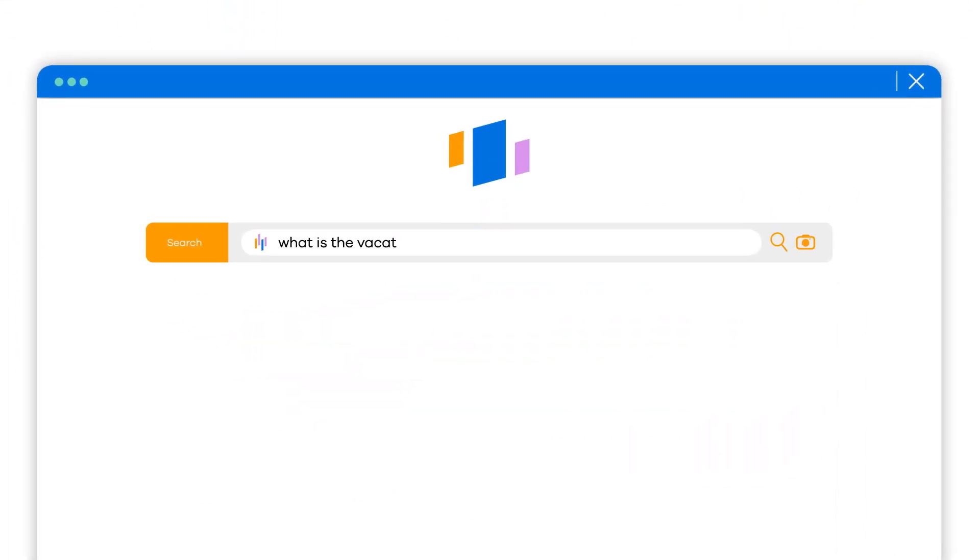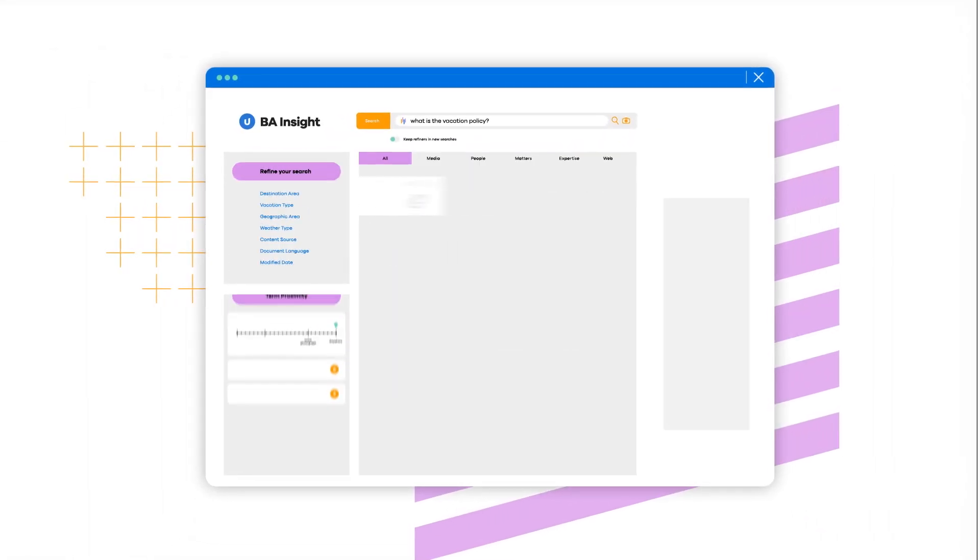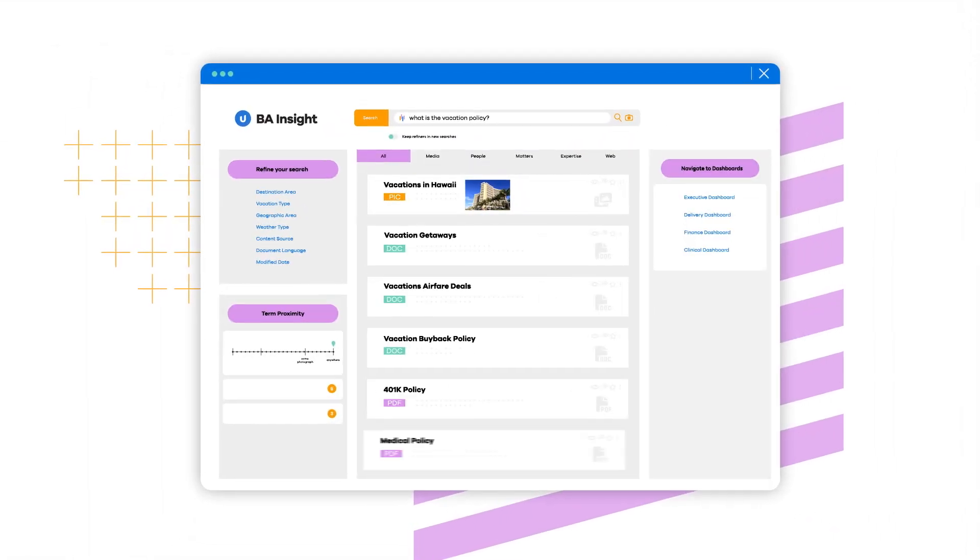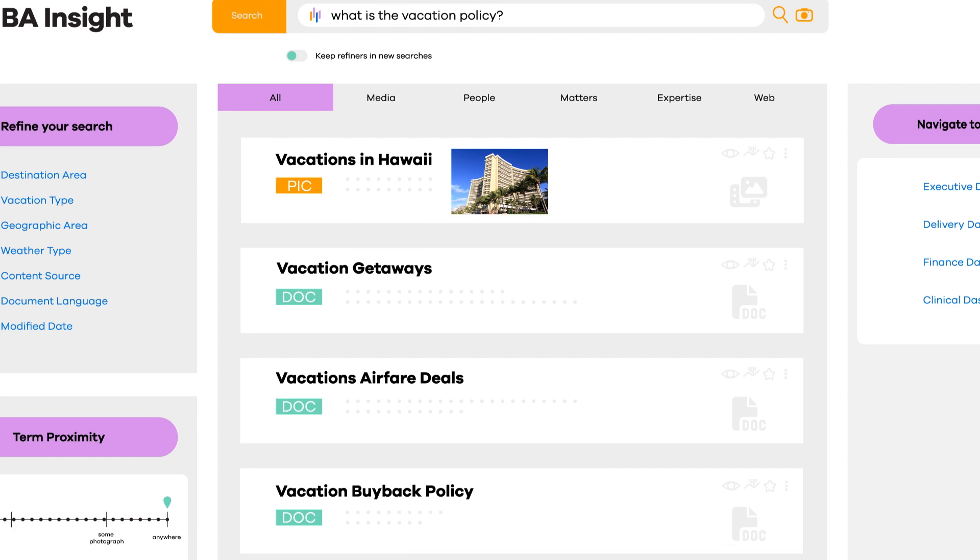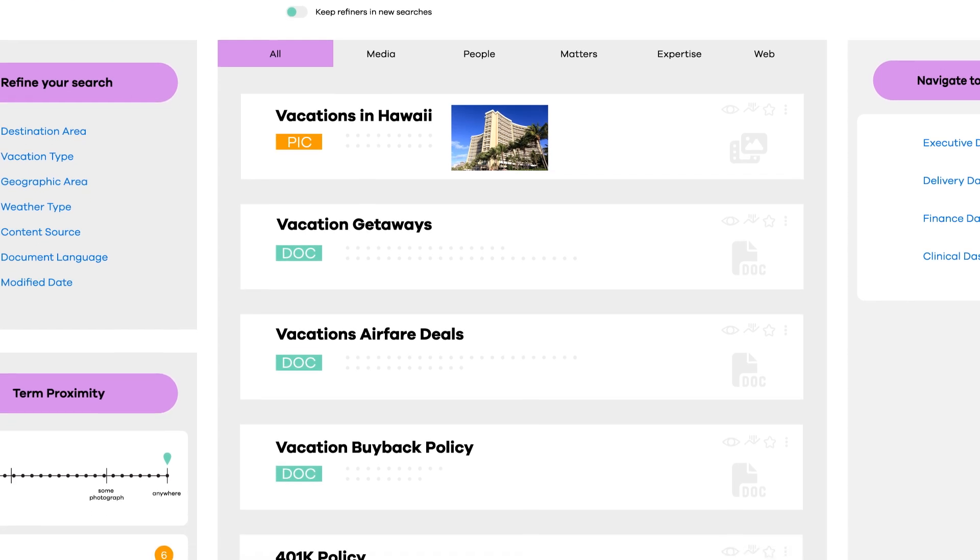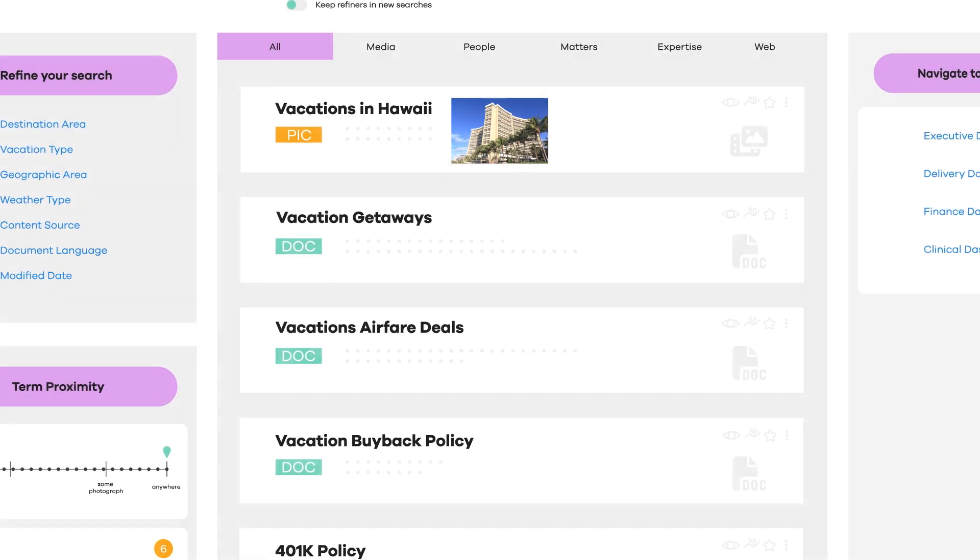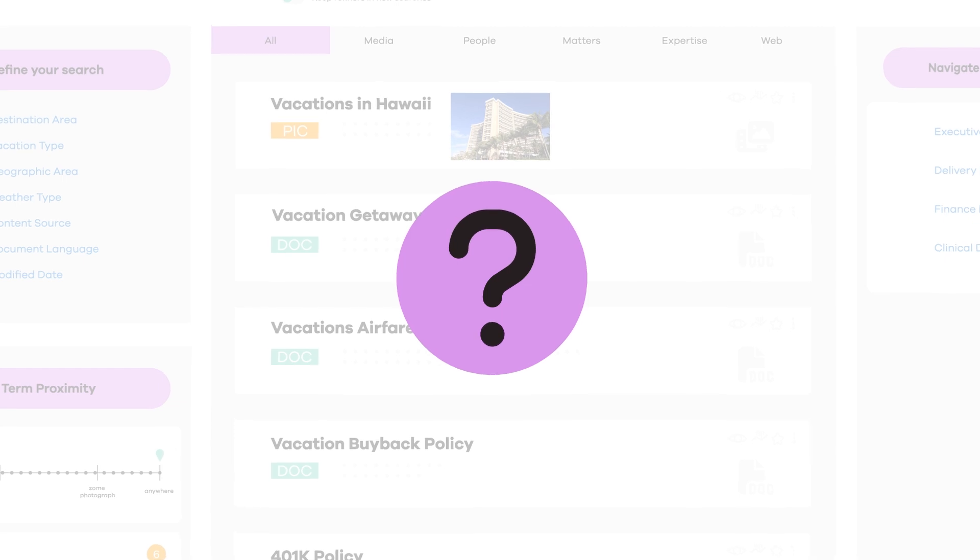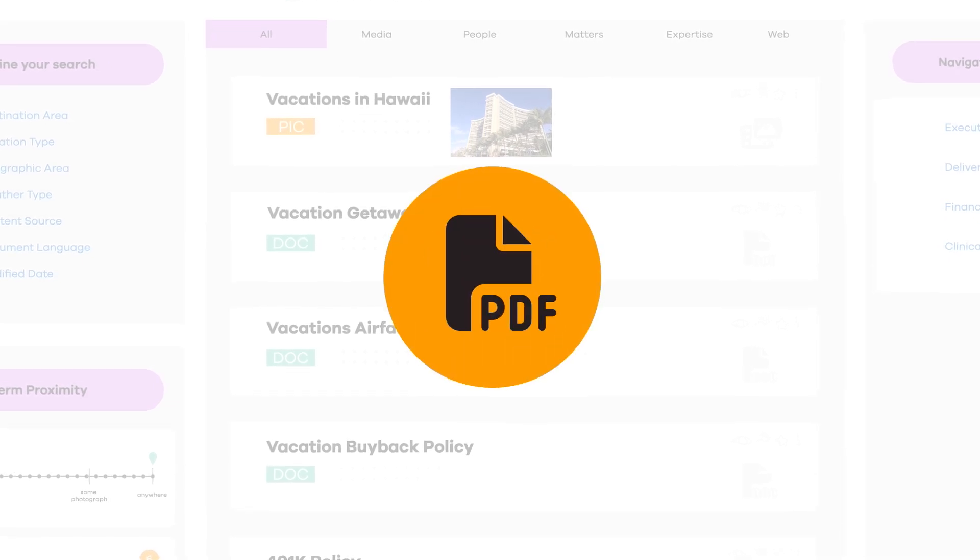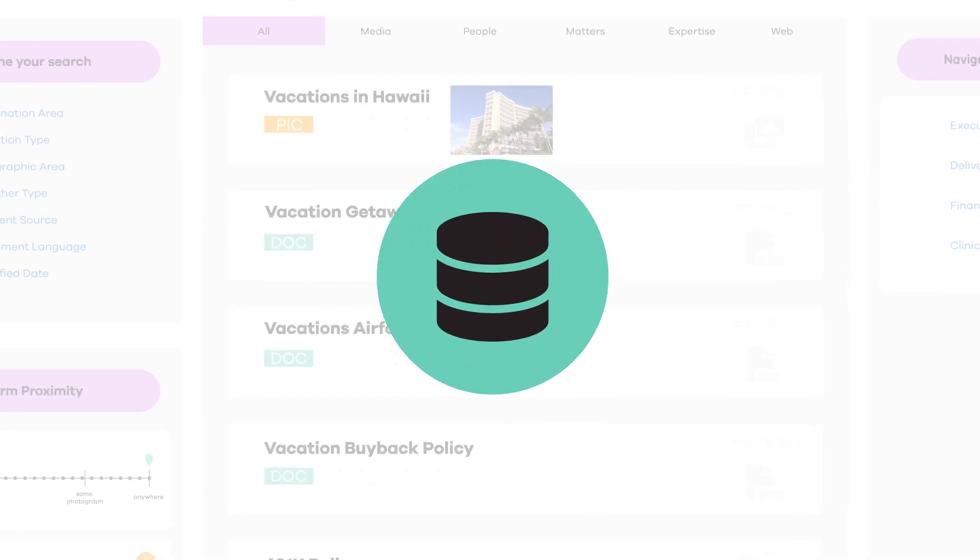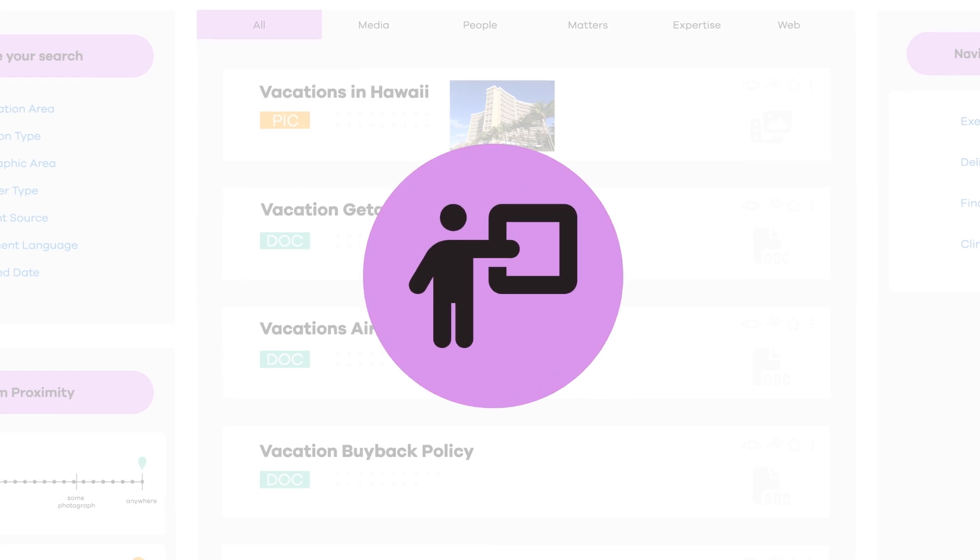Sometimes searching for content can feel a little hit or miss. That's because most searches rely on keyword matches, which is great if you know exactly what to search for. But what if you don't know the exact term, the right term, or you're looking for something more ambiguous within your organizational content?